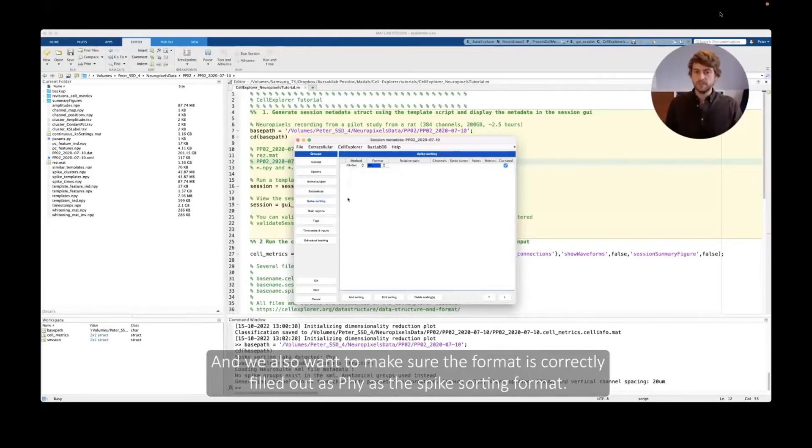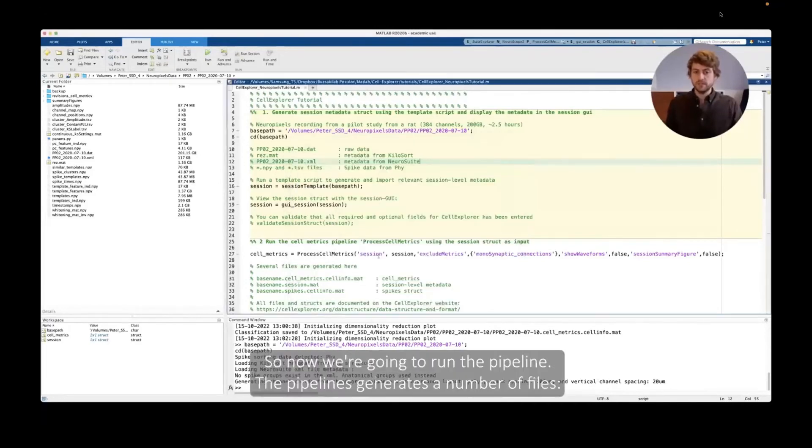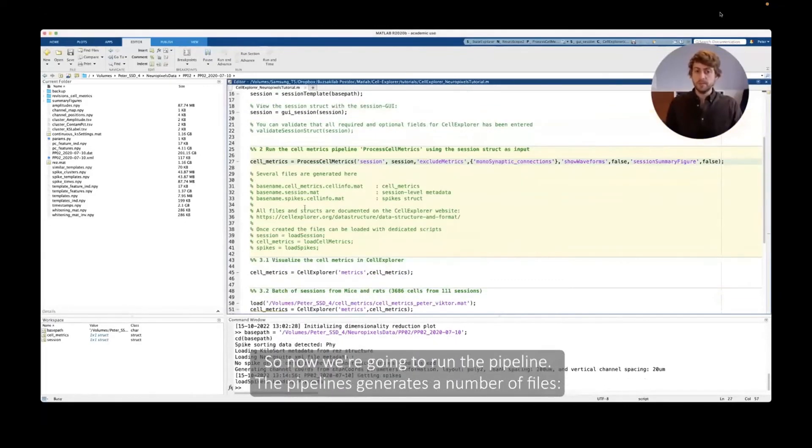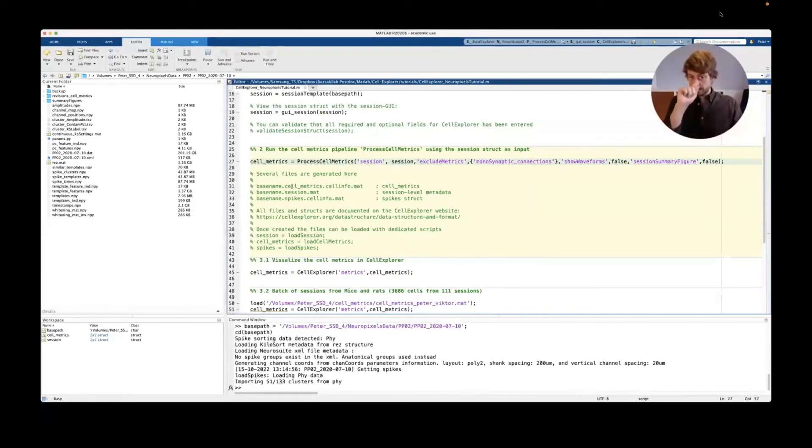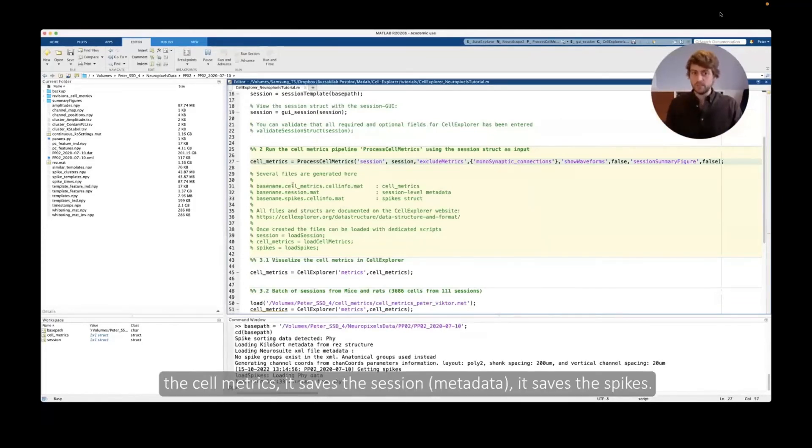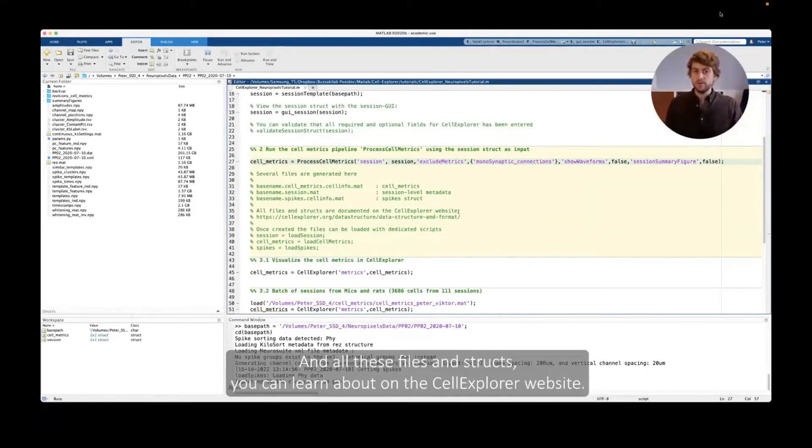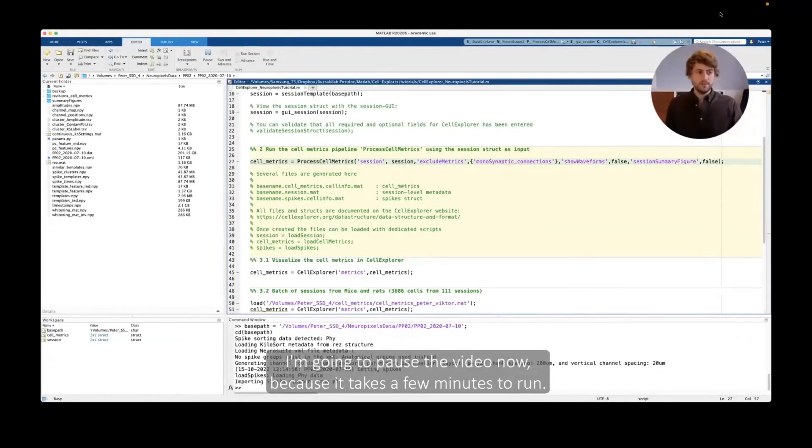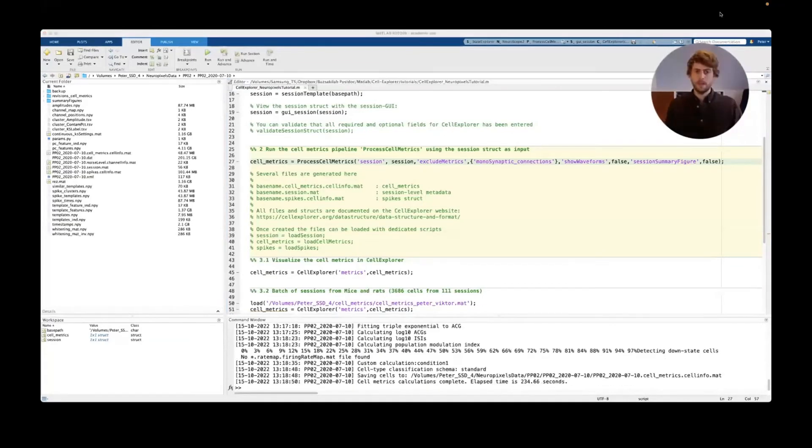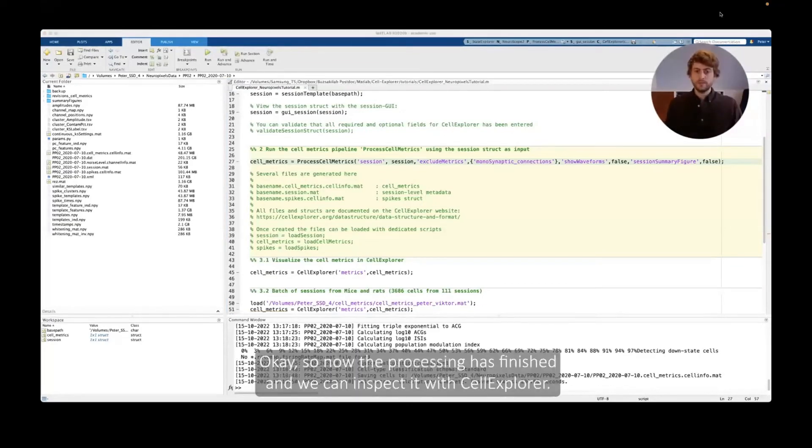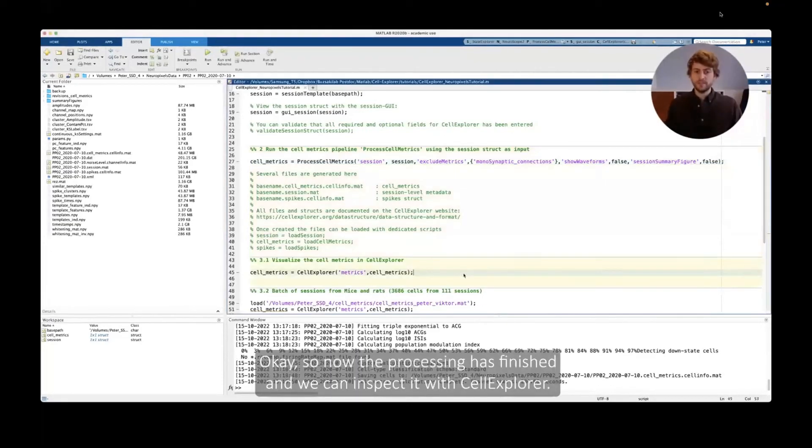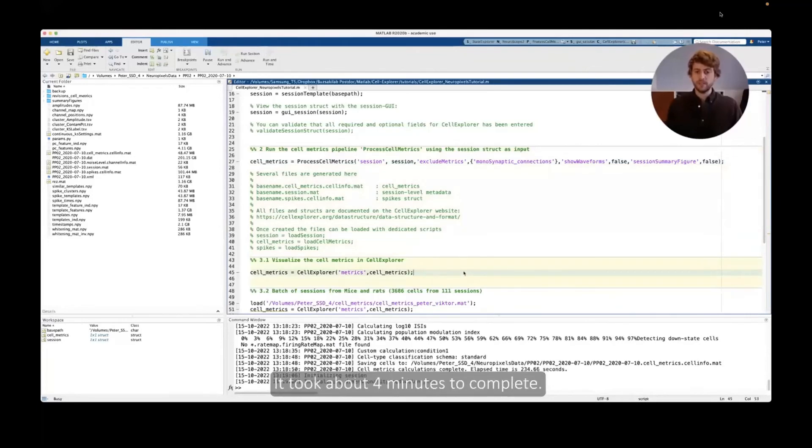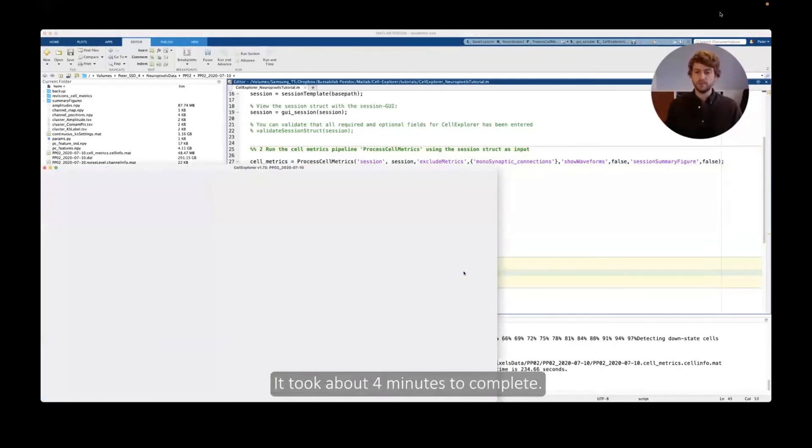So we're going to create a poly2 layout just for the visualization. We also want to make sure the format is correctly filled out as Phy for the spike sorting. This is good. So now we're going to run the pipeline. The pipeline generates a number of files and the cell metrics. It saves the session, it saves spikes and all these files and structures. You can learn about on the Cell Explorer website. I'm going to pause the video now because it takes a few minutes to run. Okay, so now this processing is finished and we can inspect it with Cell Explorer. It took about four minutes to complete.